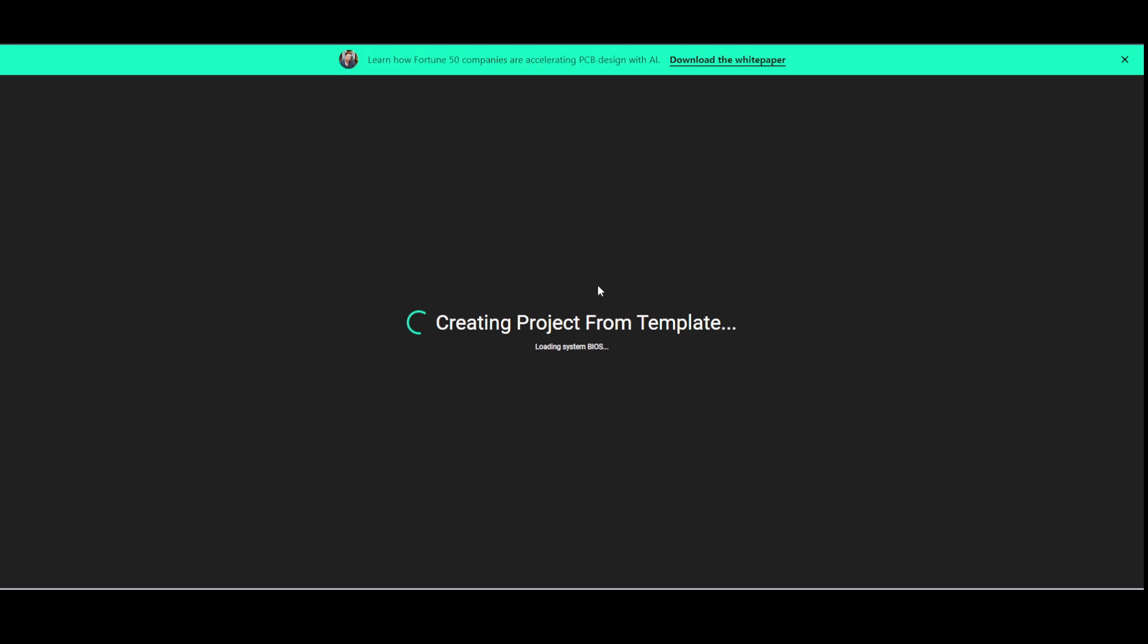Now once you do that, as you can see it is just creating the template for me. Now I can get the assist from the AI and I'll be able to design my custom PCB. And then afterwards I can get the design and bring that design to life.